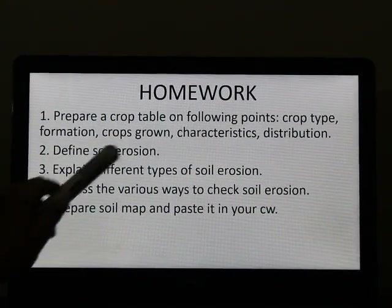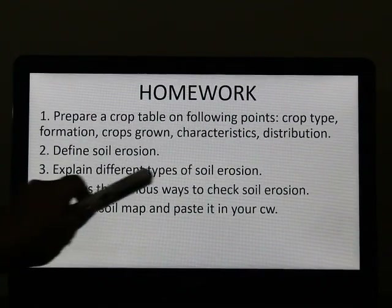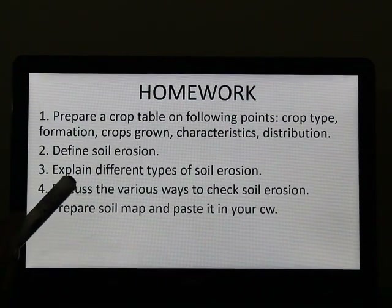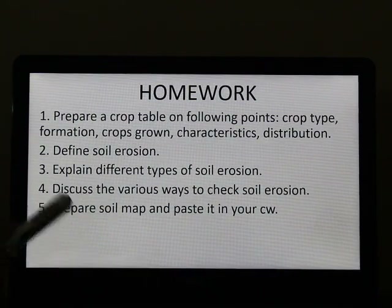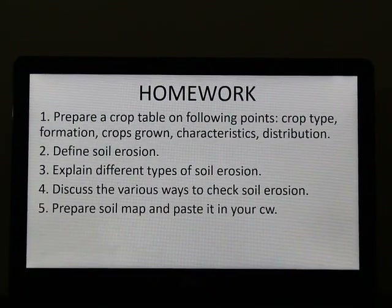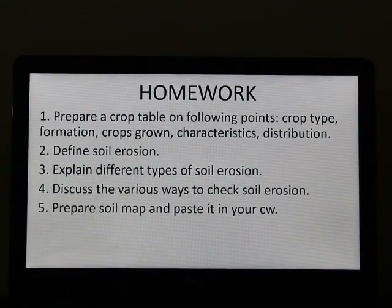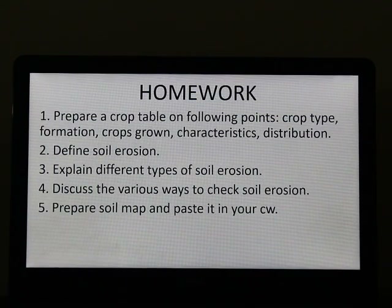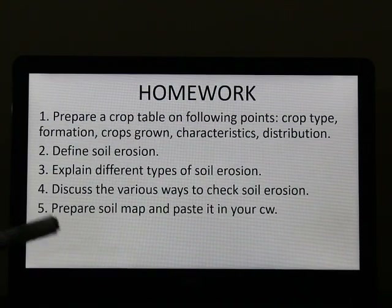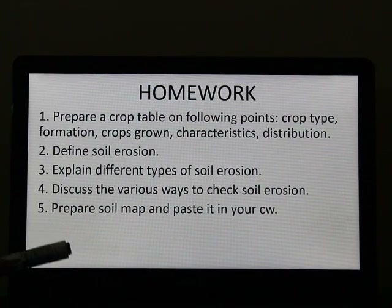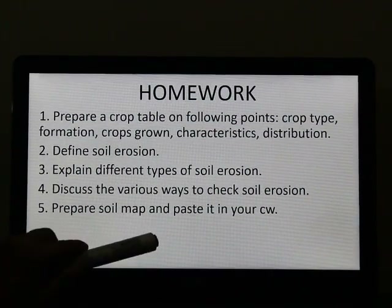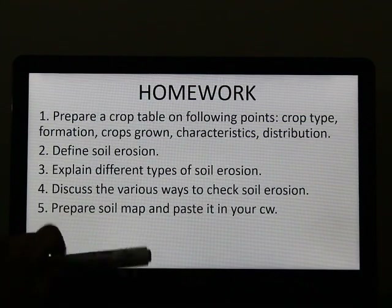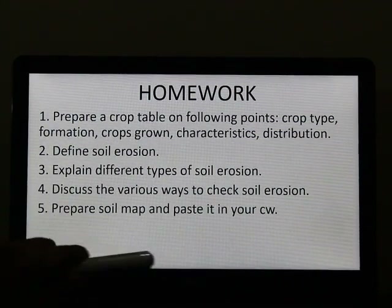Question number 2: define soil erosion. Question number 3: explain the different types of soil erosion — there are 3 types which I have just explained, write about them. Question number 4: discuss the various ways to check soil erosion, or what are the conservation methods to stop soil erosion — there are 4 ways to write. The last question is an activity-based question where you have to prepare a soil map and paste it in your classwork. Take a political map of India, refer to your textbook map, and after completion paste it in your classwork.